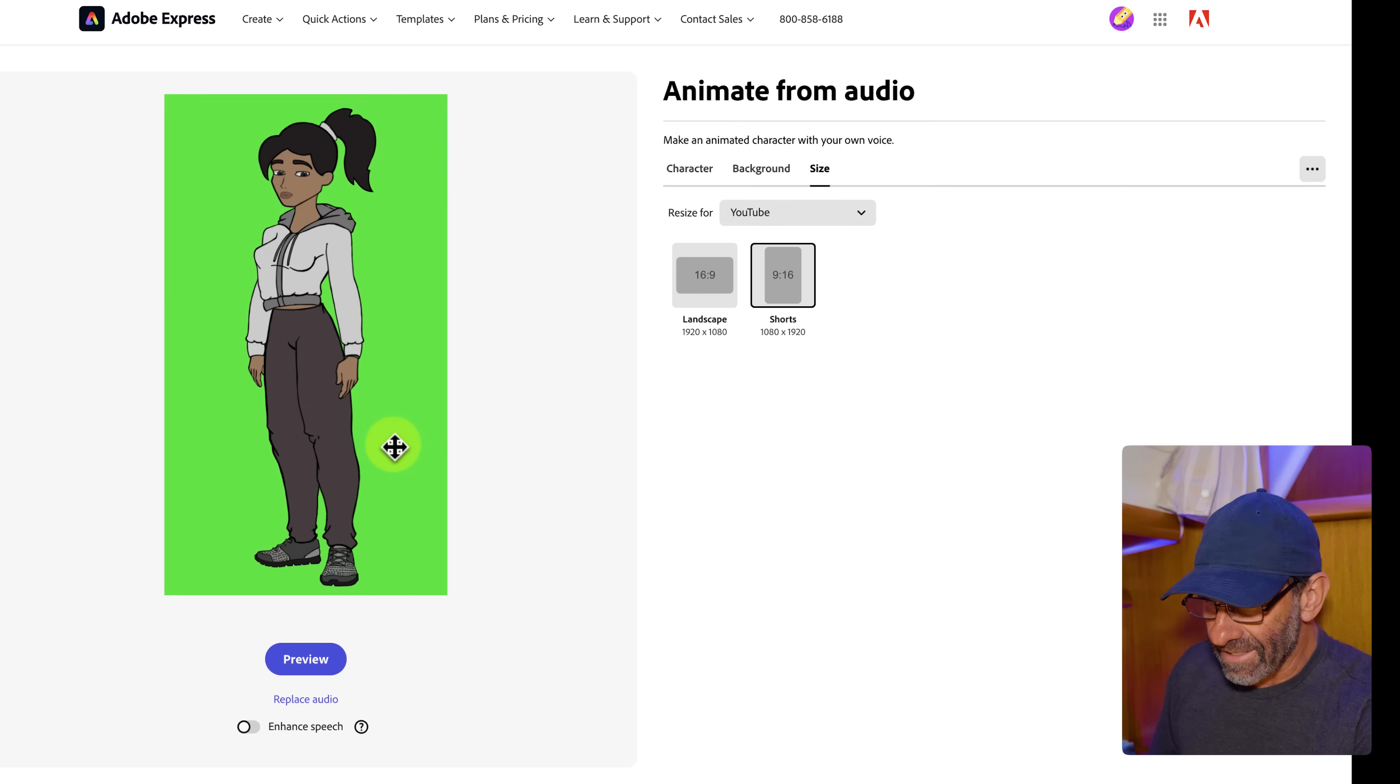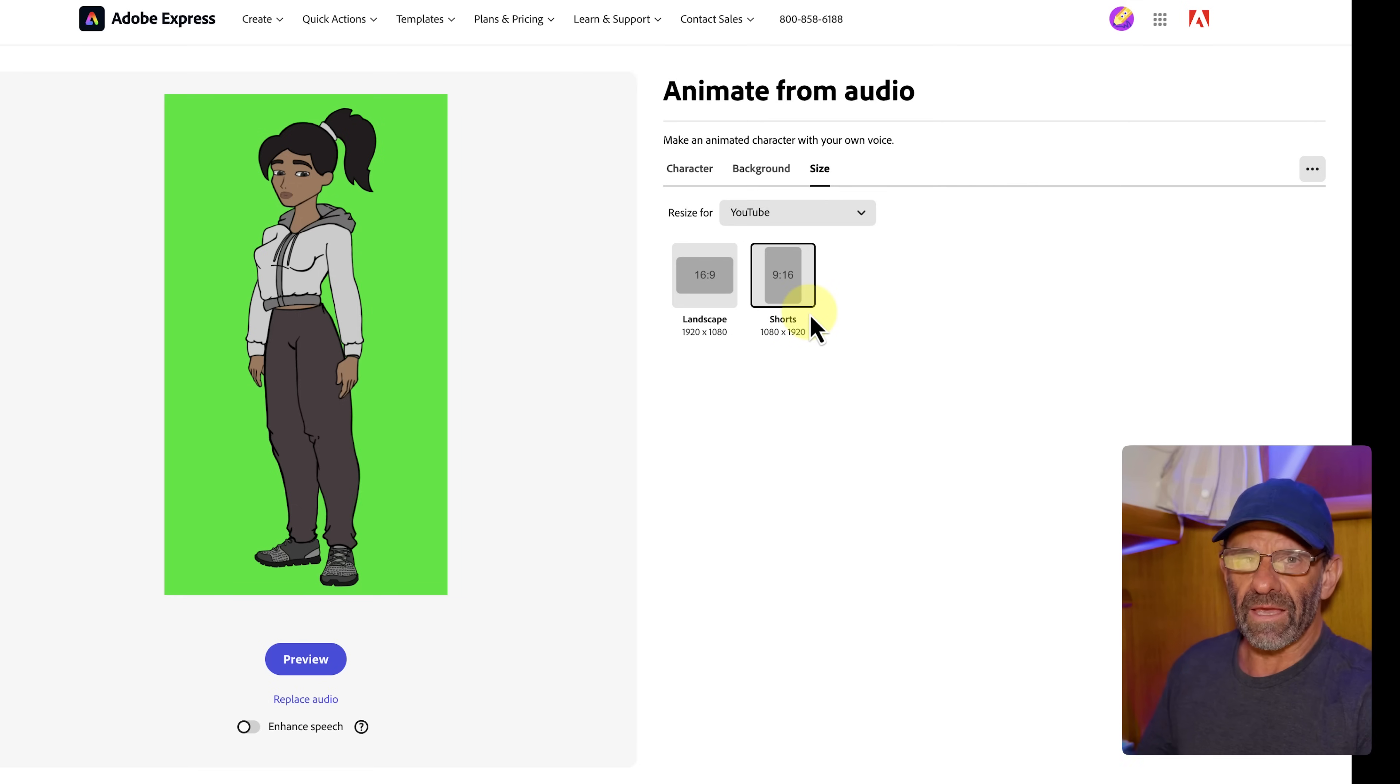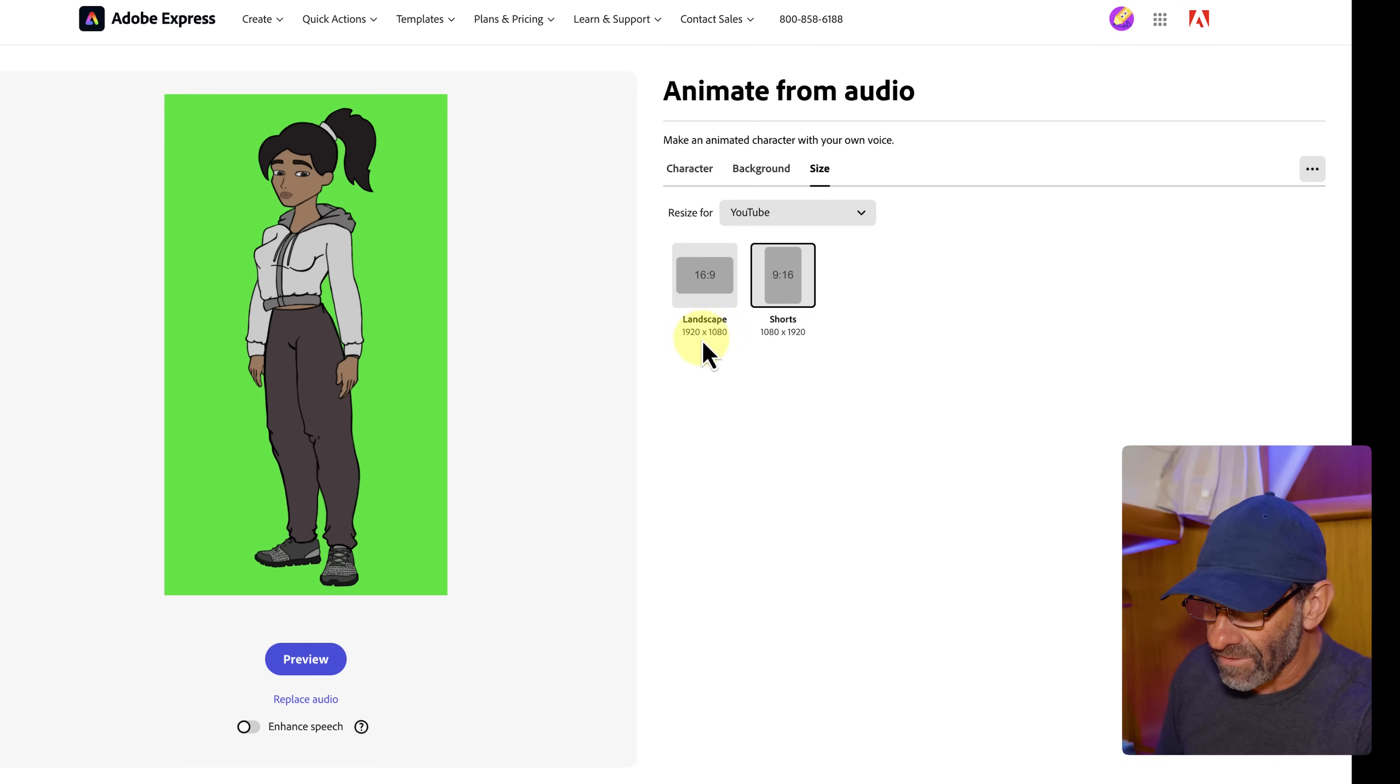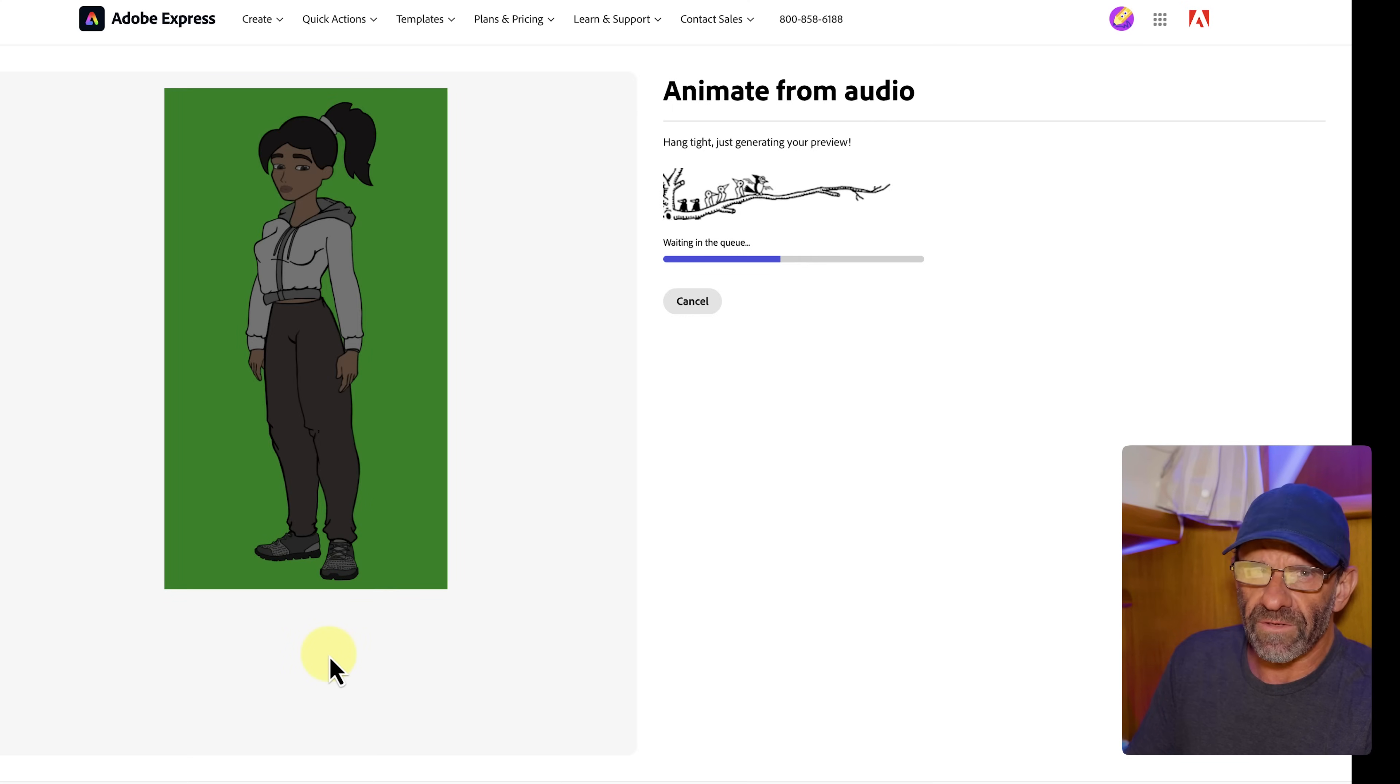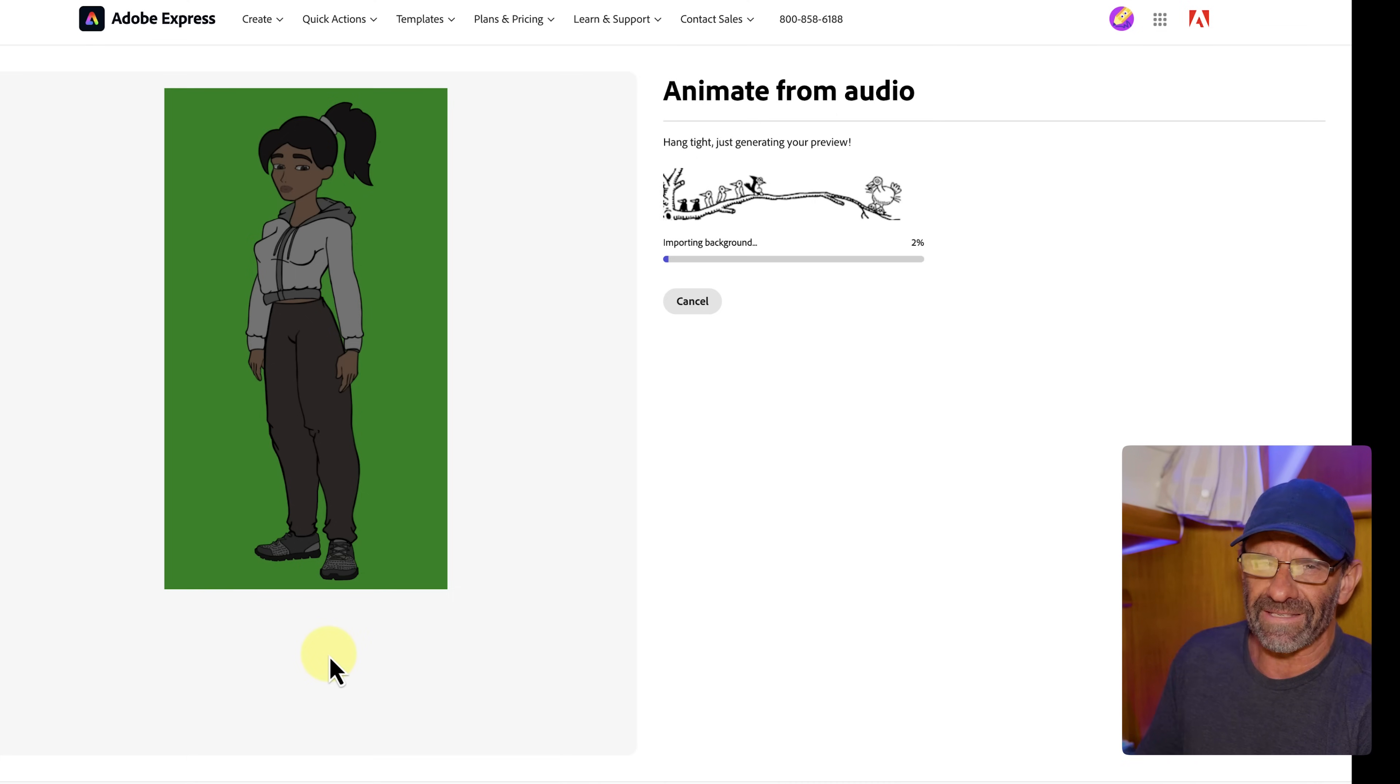Now we're going to click on size. I've got it set to YouTube shorts 1080 by 1920. Now you might think you would go landscape or use one of these other options because we're going to make a horizontal video. But you really want to use the shorts because look at it's 1920 tall. And this is only 1080 tall. We want to get her as tall as we can so she's as high resolution as possible. And then we'll adjust her within CapCut. And let's go ahead and preview her.